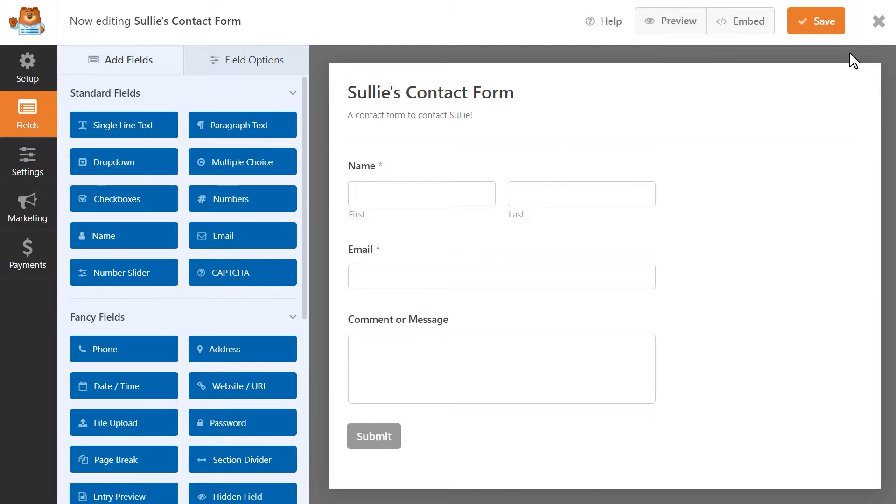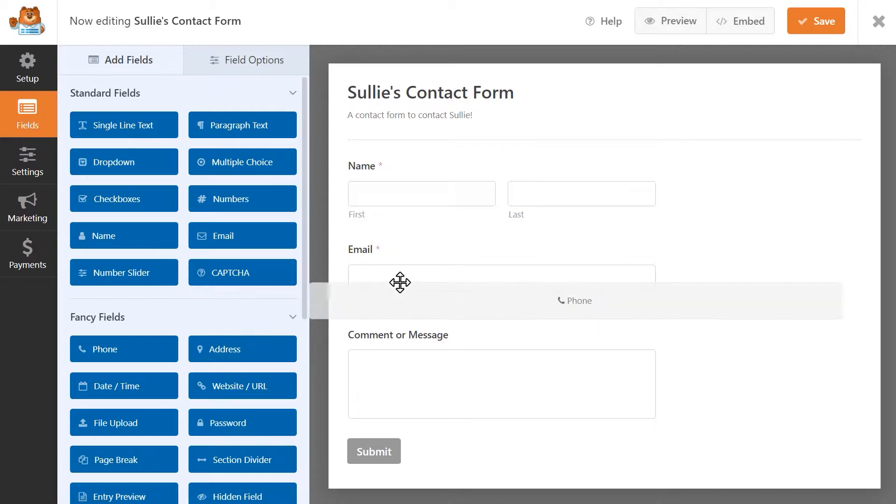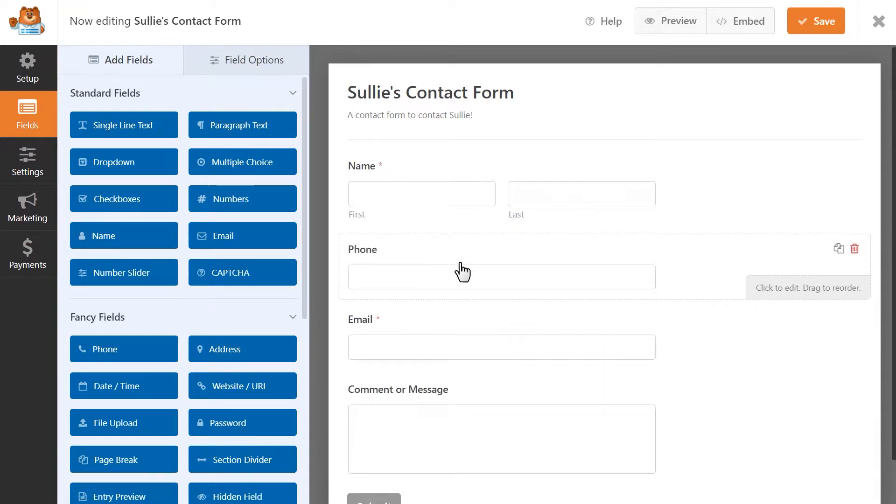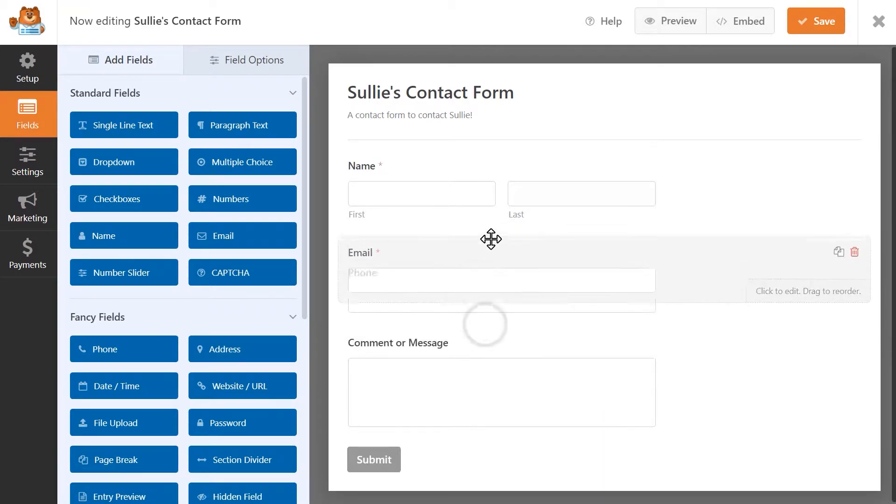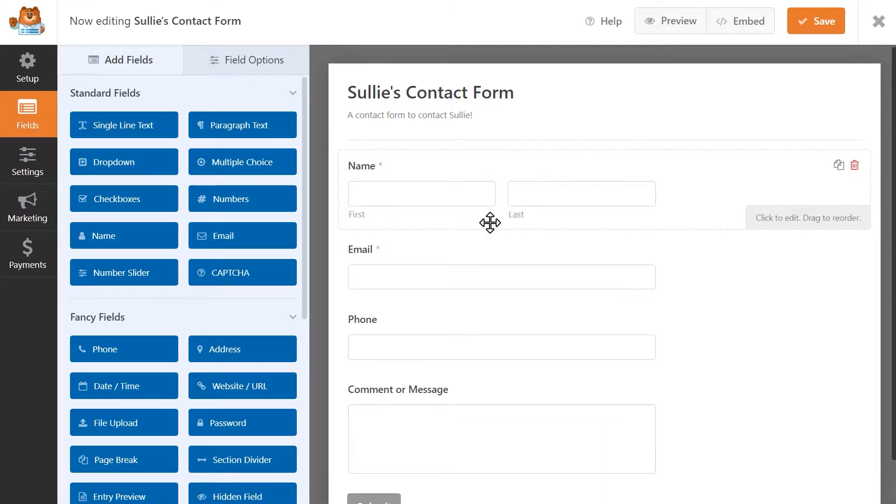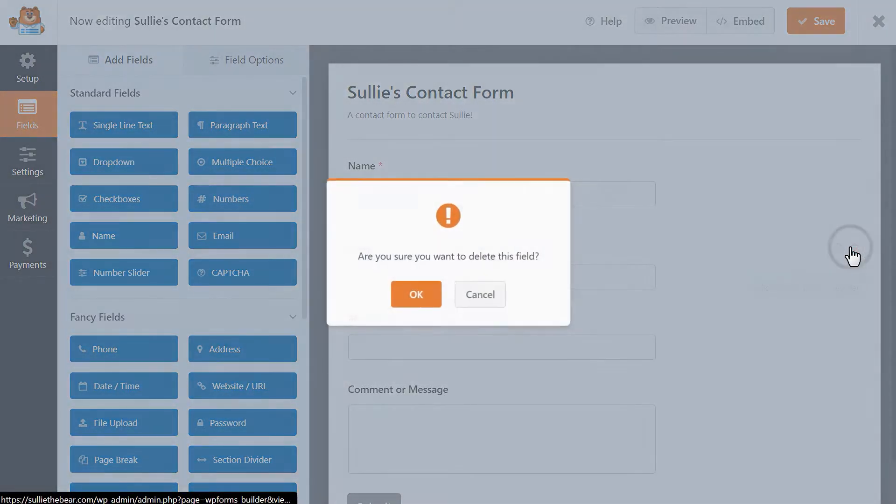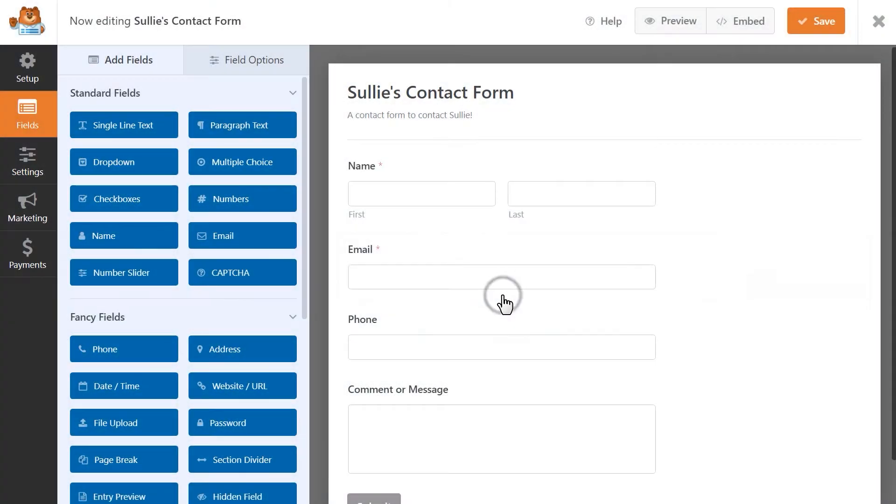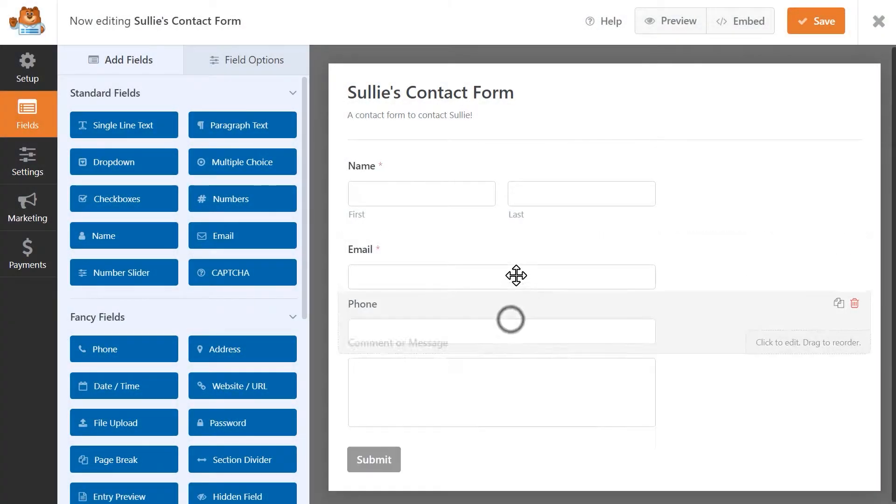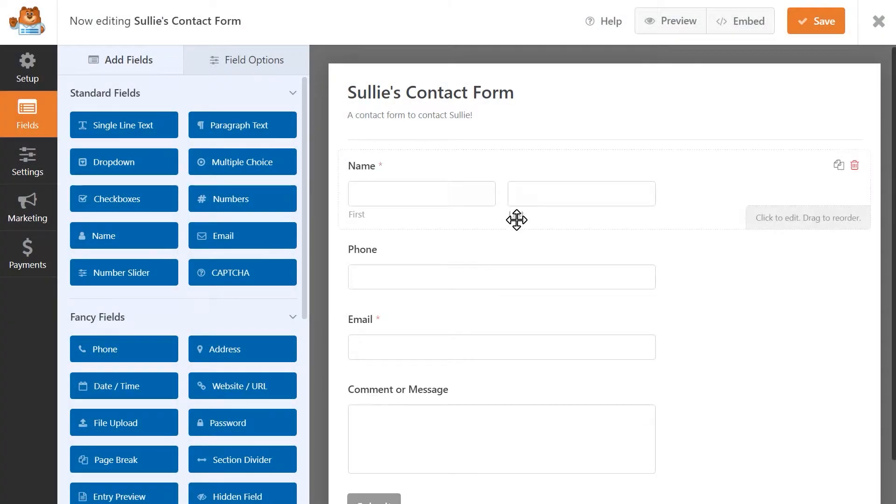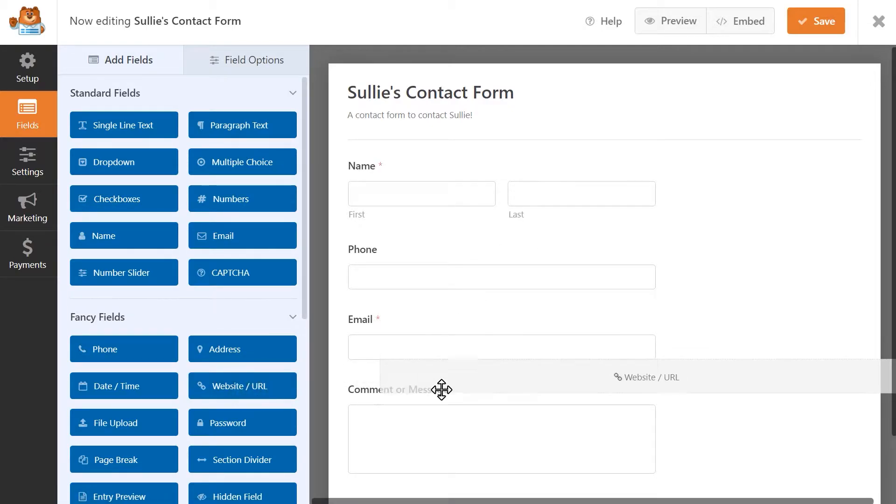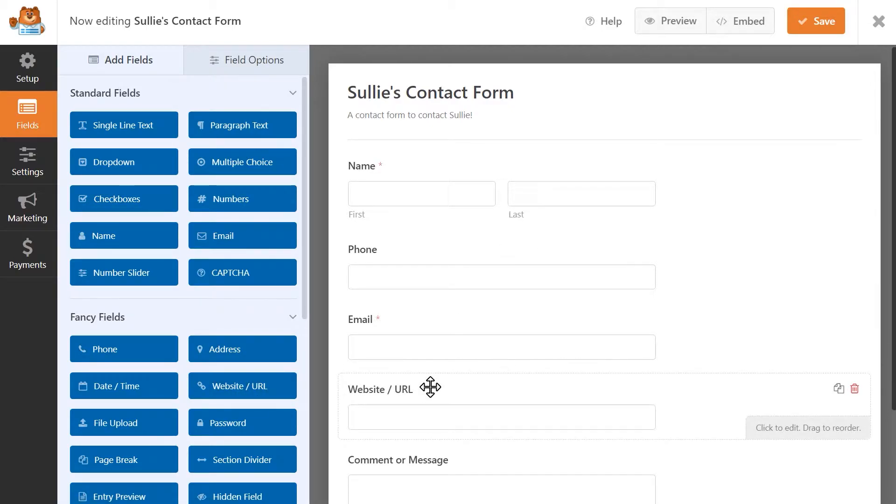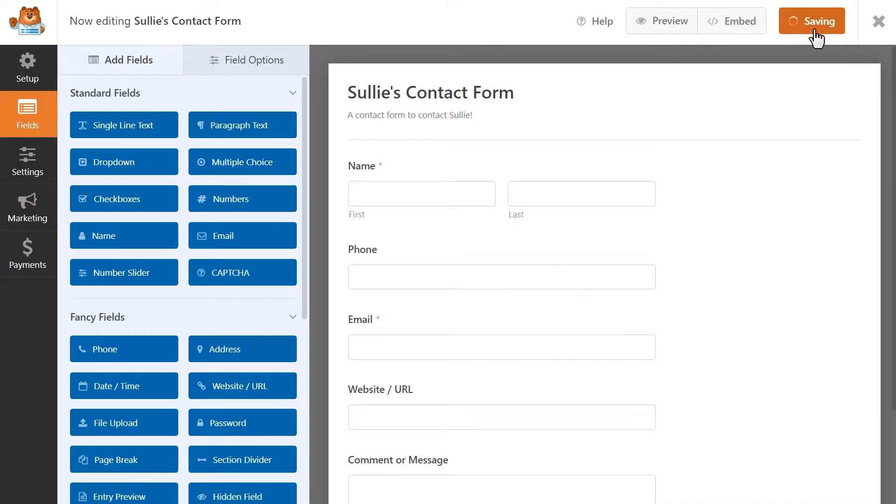You can either add in new fields by dragging them from the left over to the right, rearrange the order of the existing fields, or delete them entirely by hovering over them and clicking on the red trashcan icon when it appears. I'm going to add a few fields to our form to bulk it up a bit and when I'm done, I'm going to save my changes and start creating my new form columns.